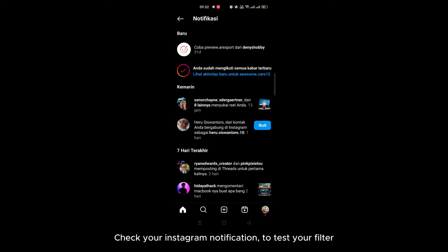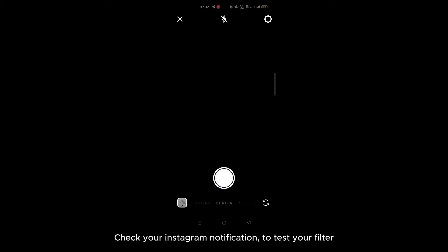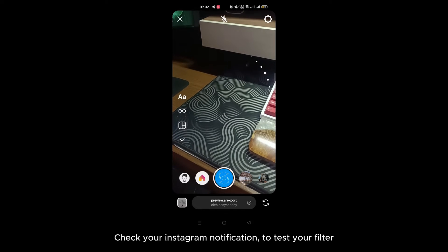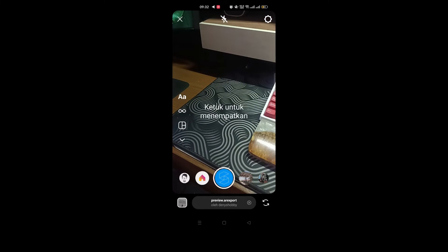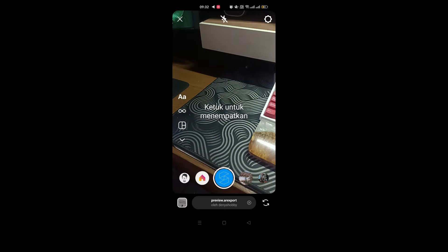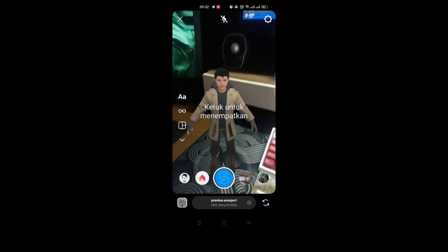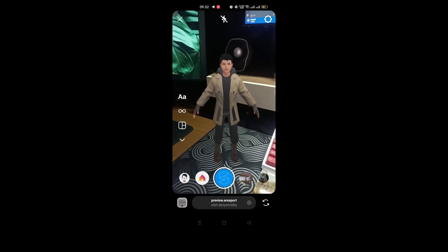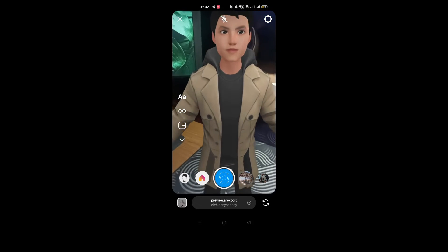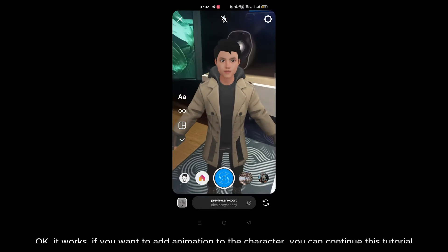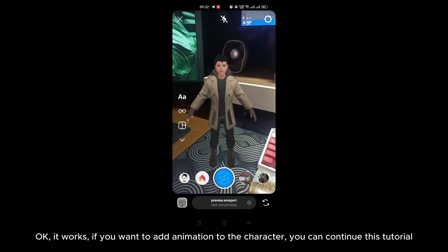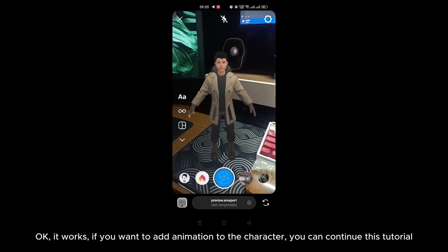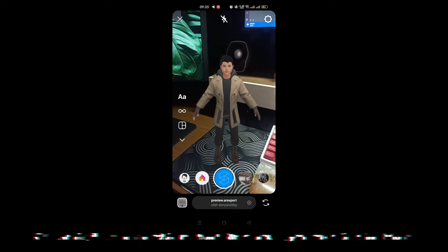Now let's try to test it as an Instagram filter. Check your Instagram notification to test your filter. Okay, it works! If you want to add animation to the character, you can continue this tutorial.